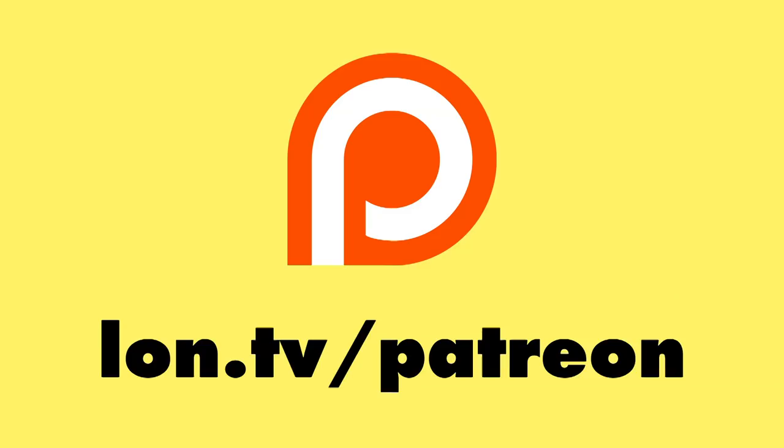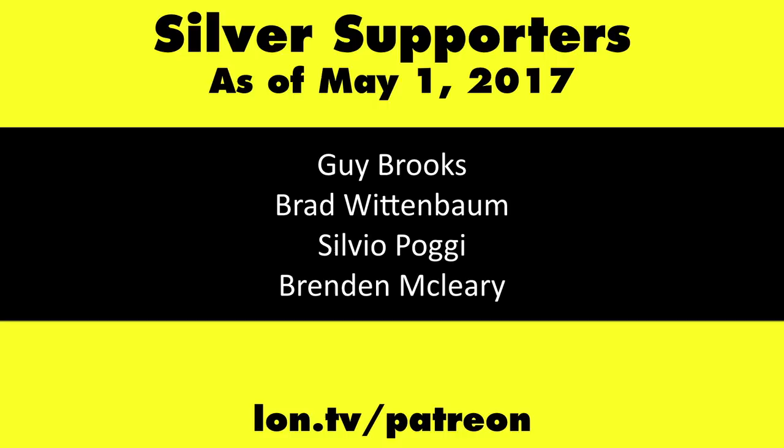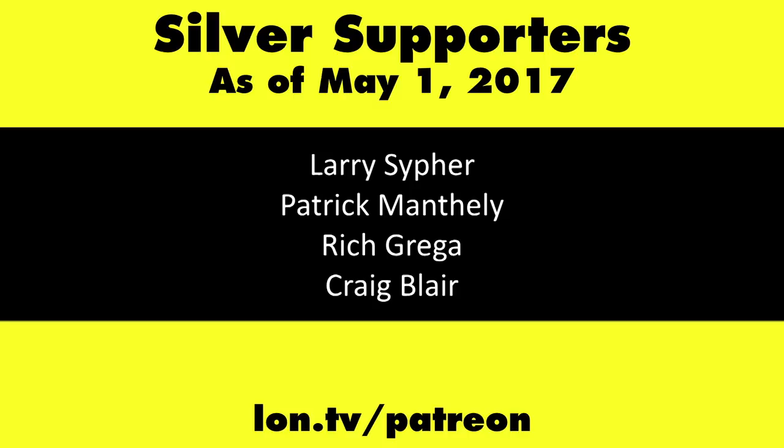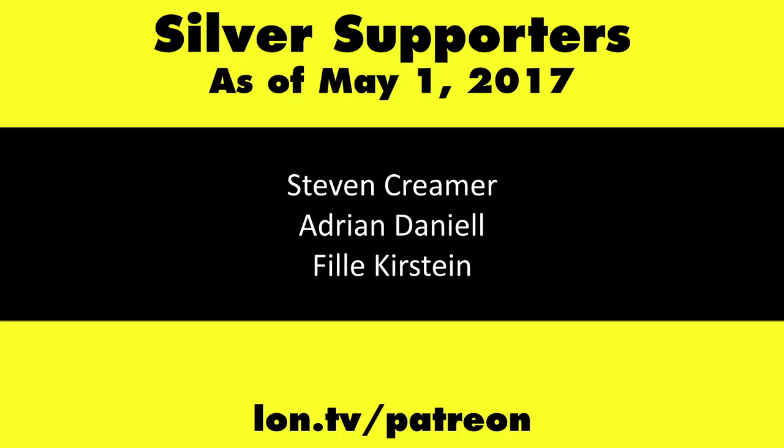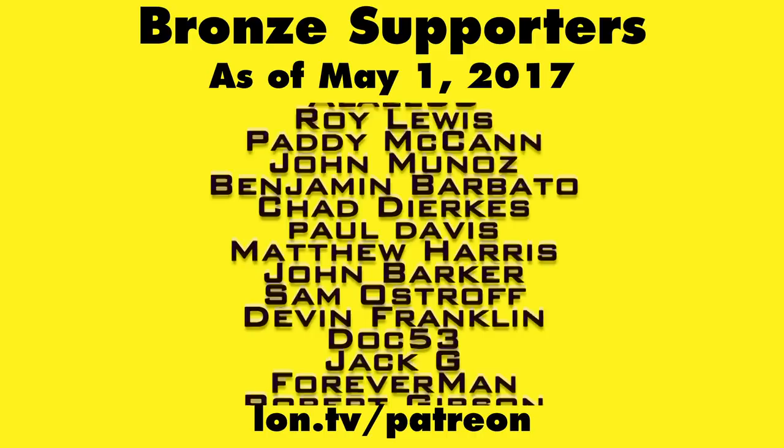This channel is brought to you by my Patreon supporters, including Gold Level supporters Mark Bollinger, Brian Miller, Mr. Morse, and Cody Falk. If you want to help the channel, you can by contributing as little as a dollar a month. Head over to lon.tv slash Patreon to learn more. And don't forget to subscribe. Visit lon.tv slash s.